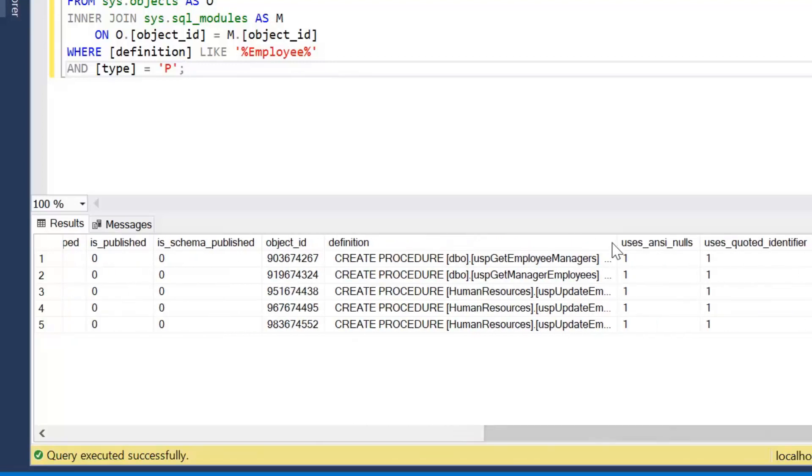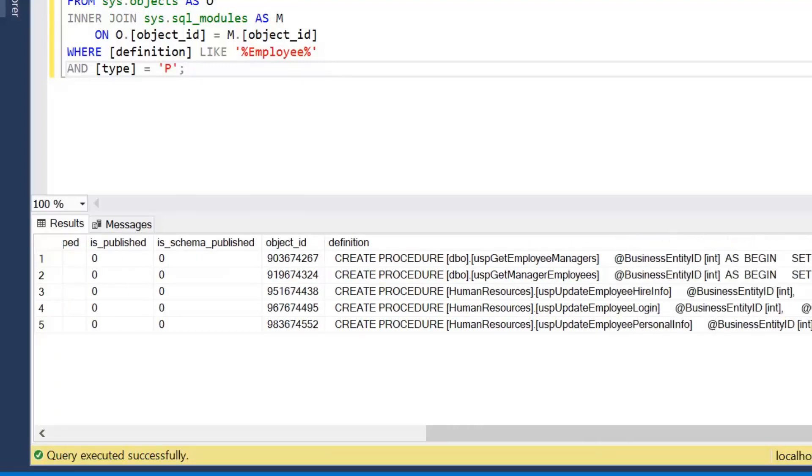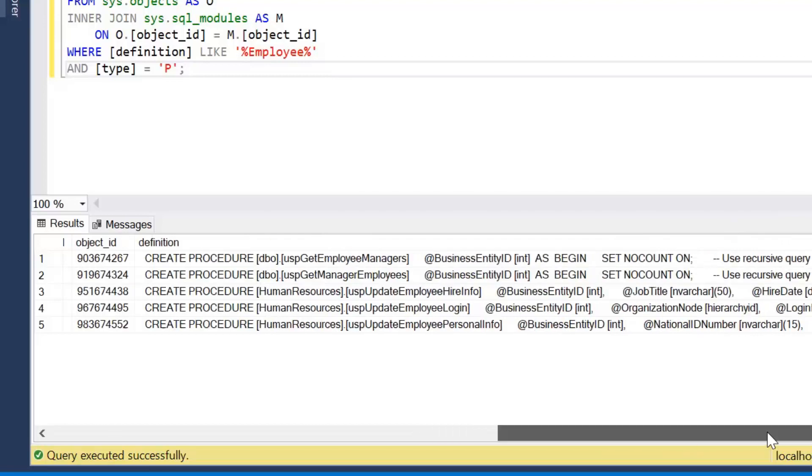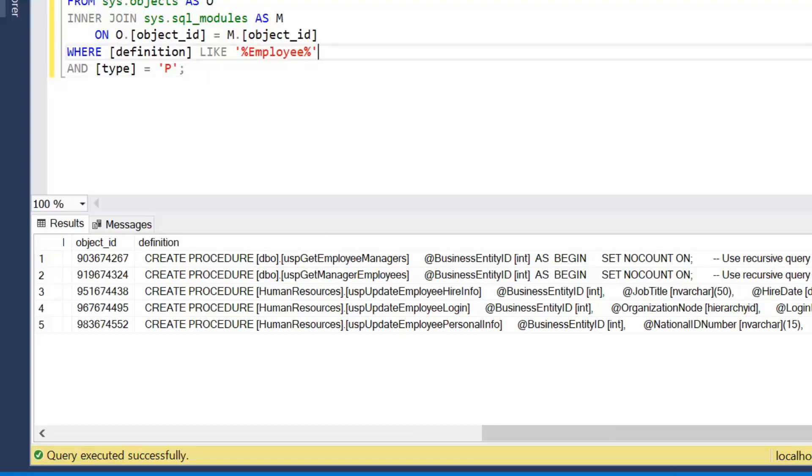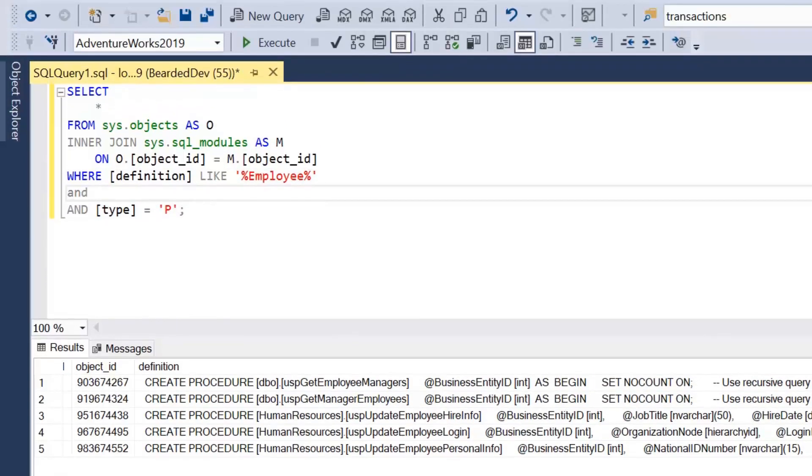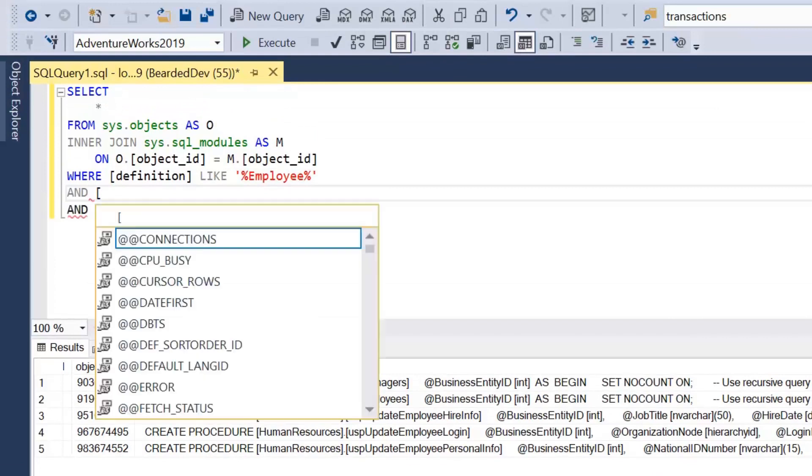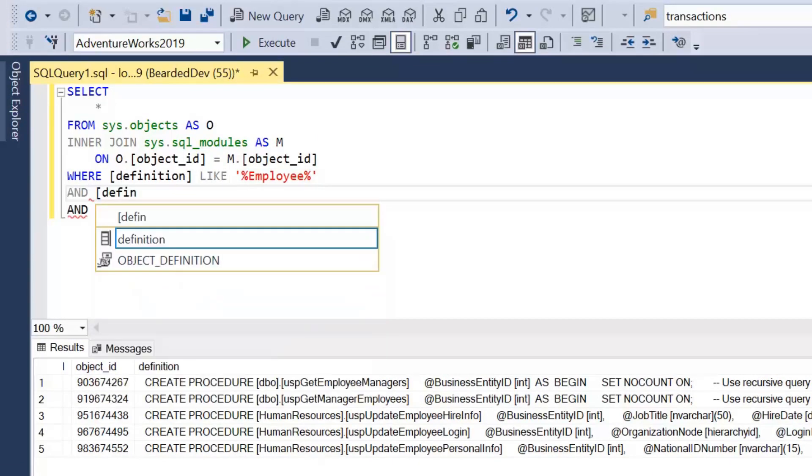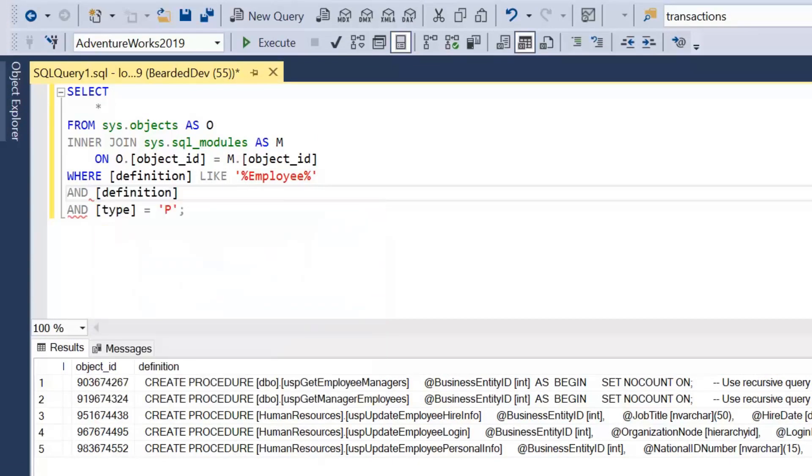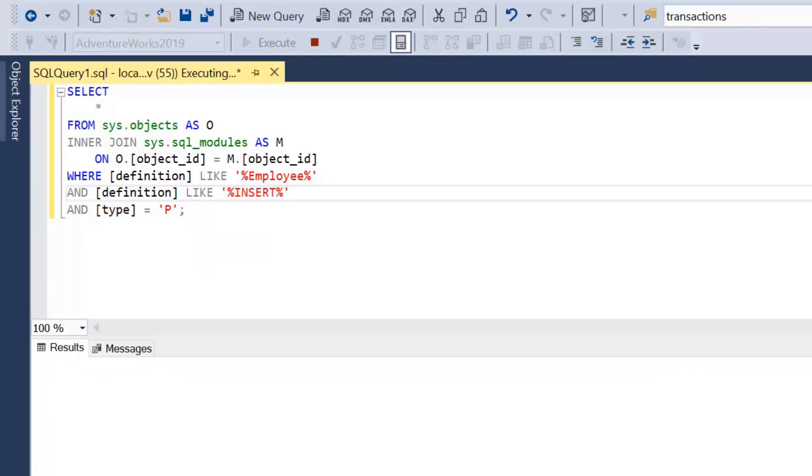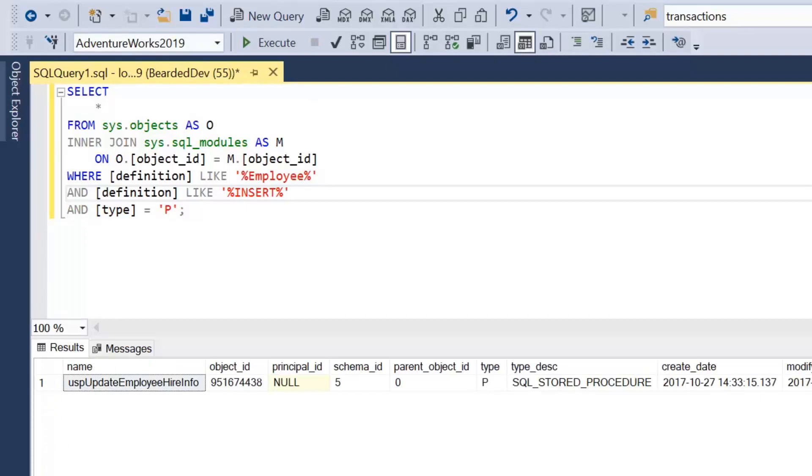And we could be specific about this, so you have to be quite clever. Remember this is searching text. So we could add in another search on our definition like insert. And if we run that query, this is what I mean about being clever.